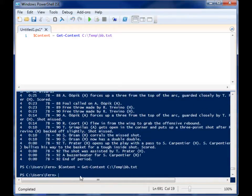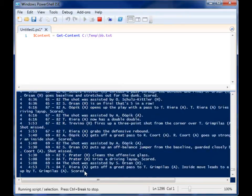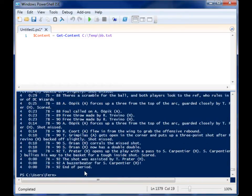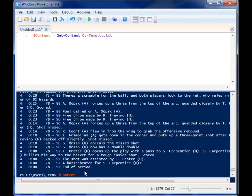So I run that and now I have a variable called content with all that content in it. And this is actually a multi-line variable. There's different holders in here for each line.